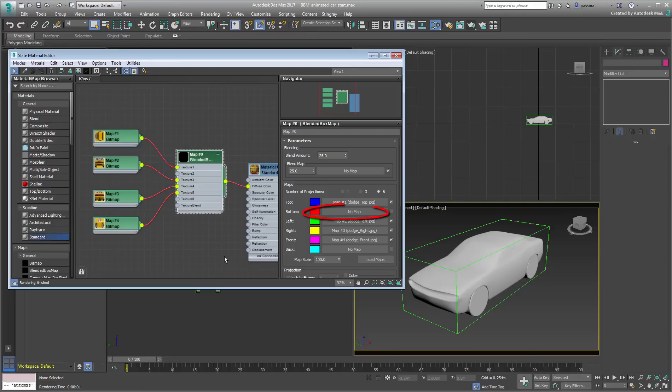Textures 2 and 6, representing the bottom and the back projections, have not been planned.